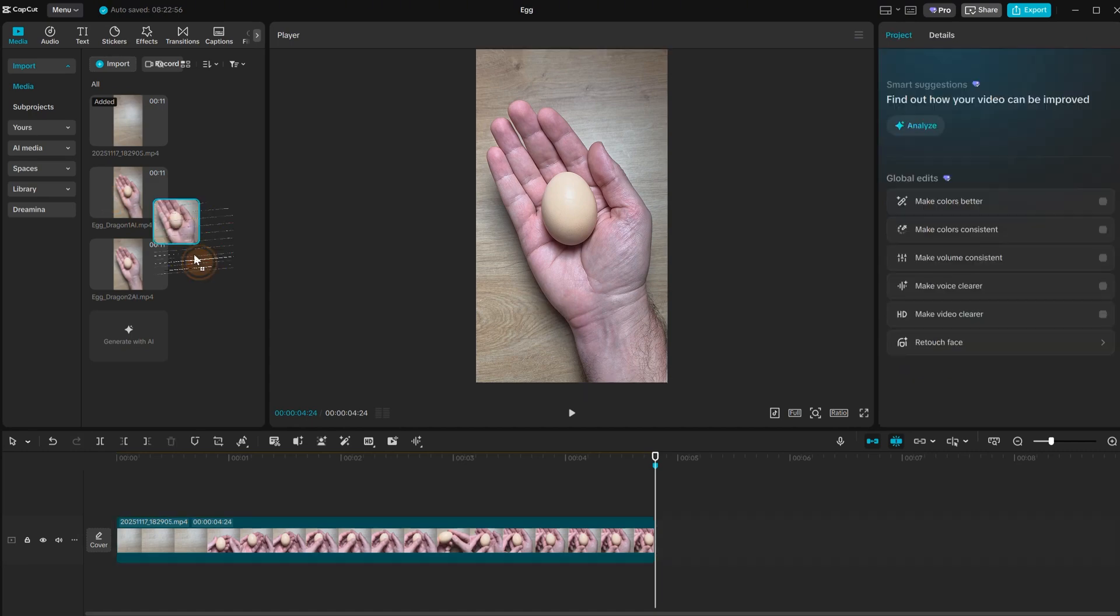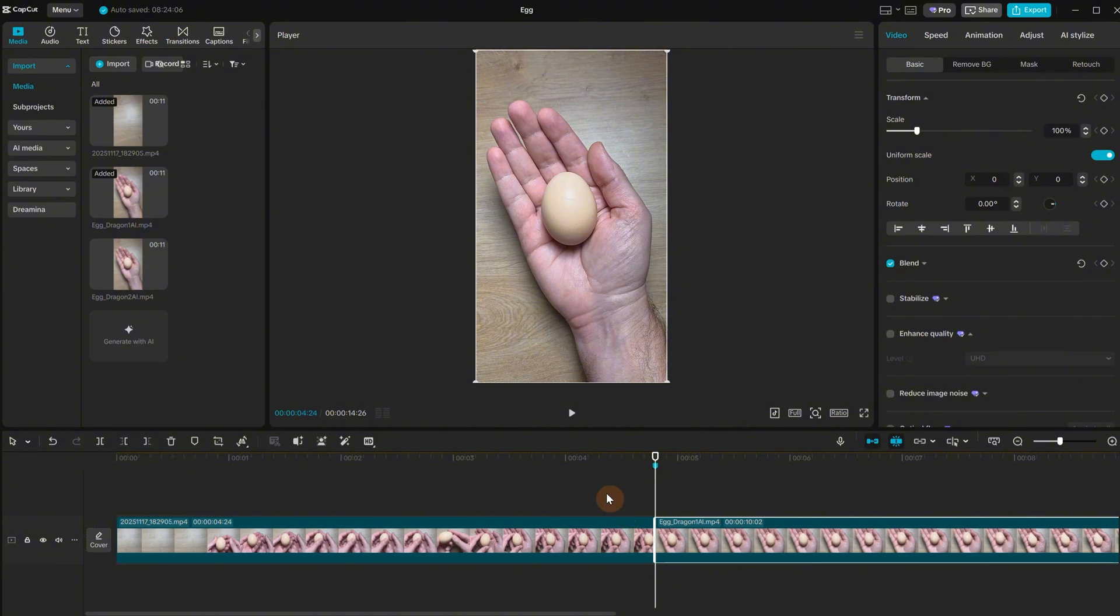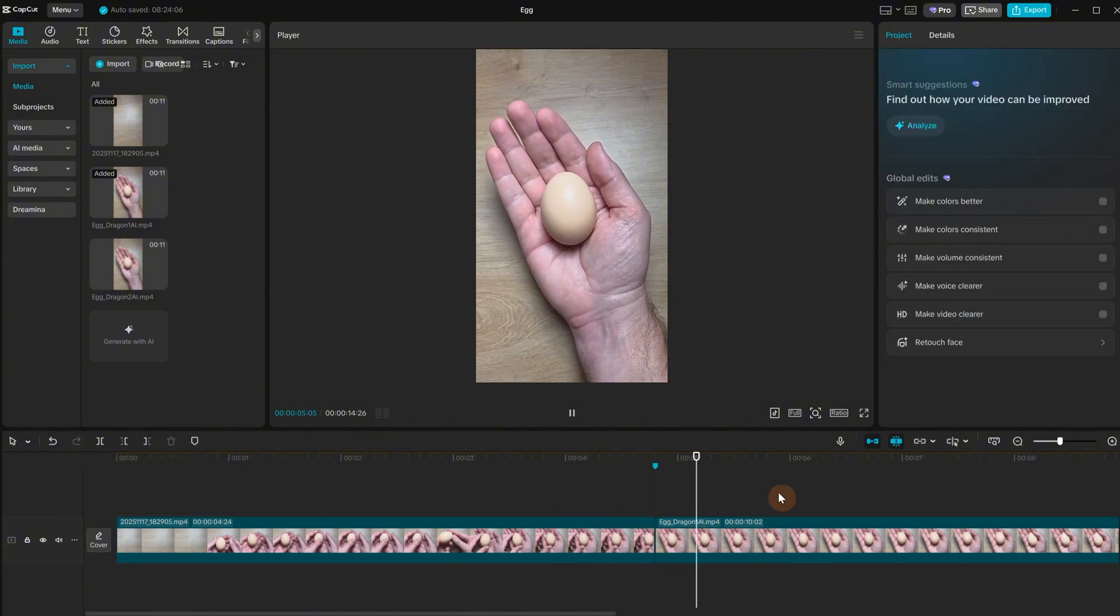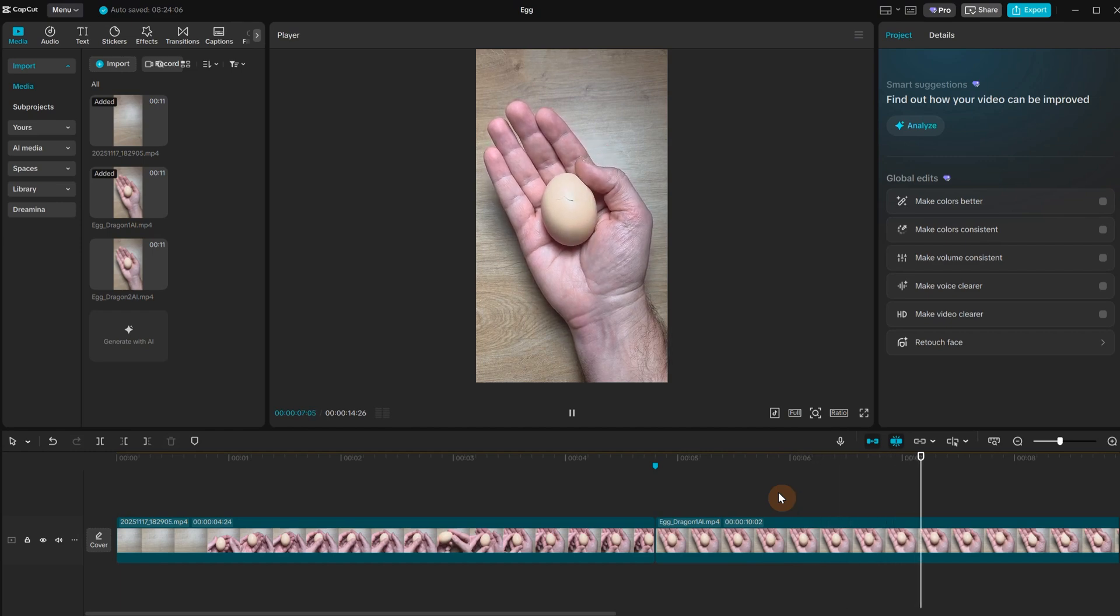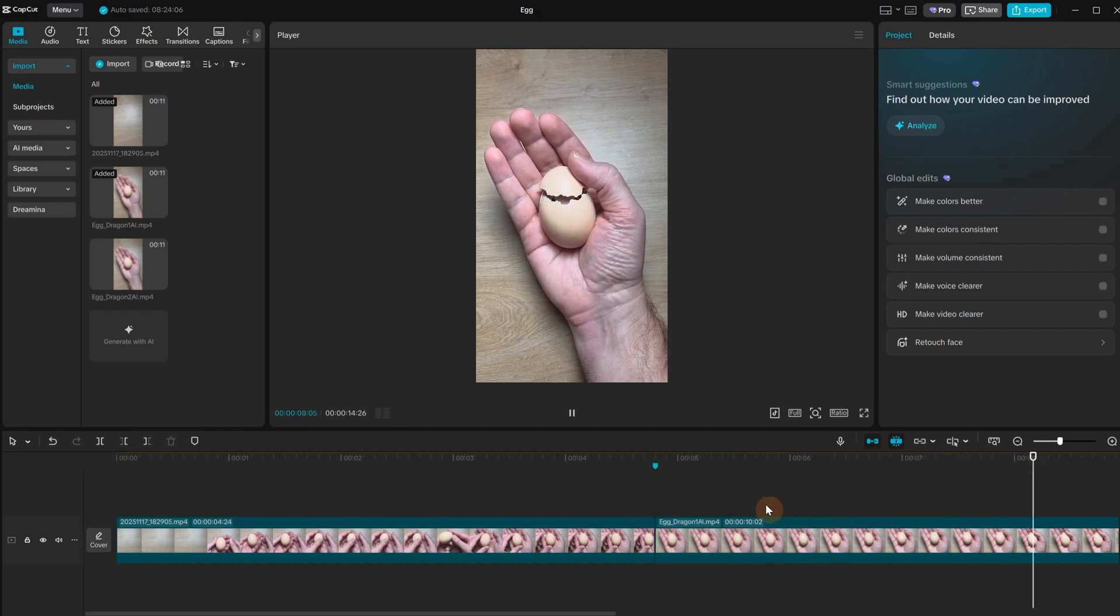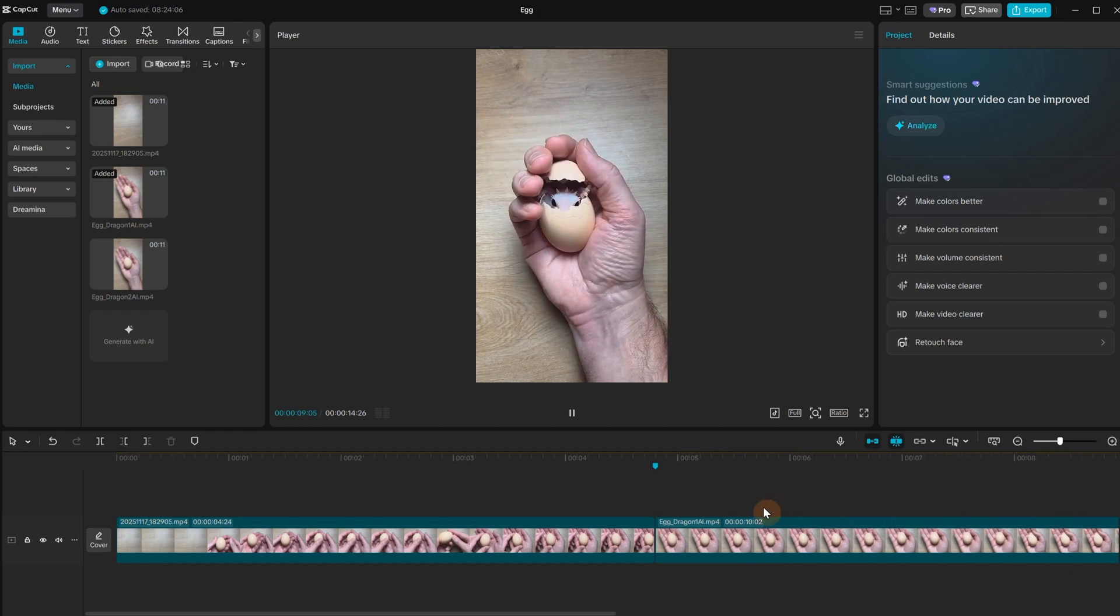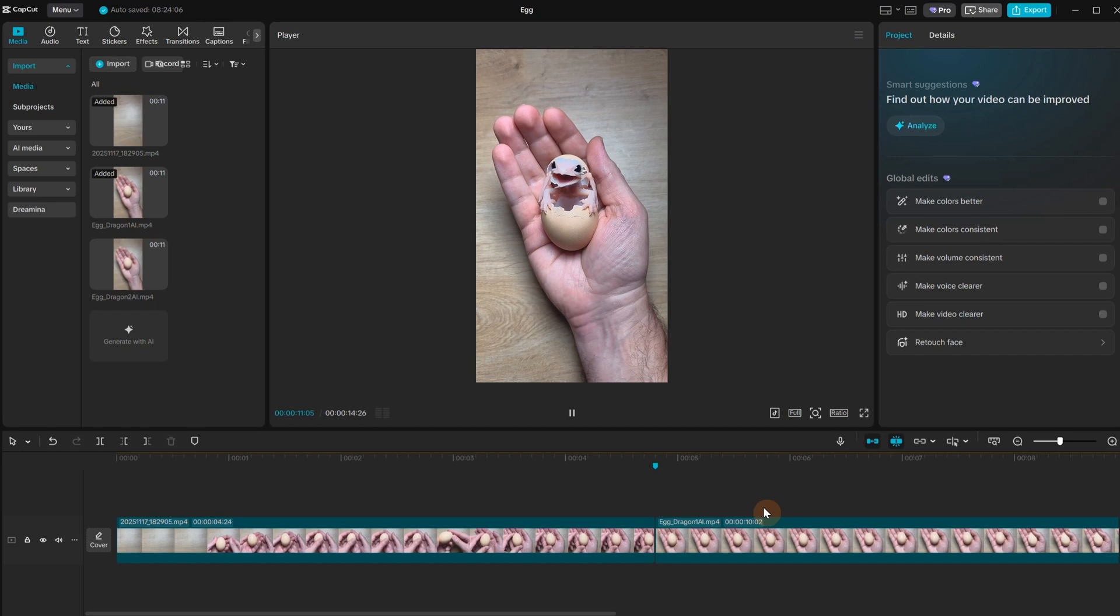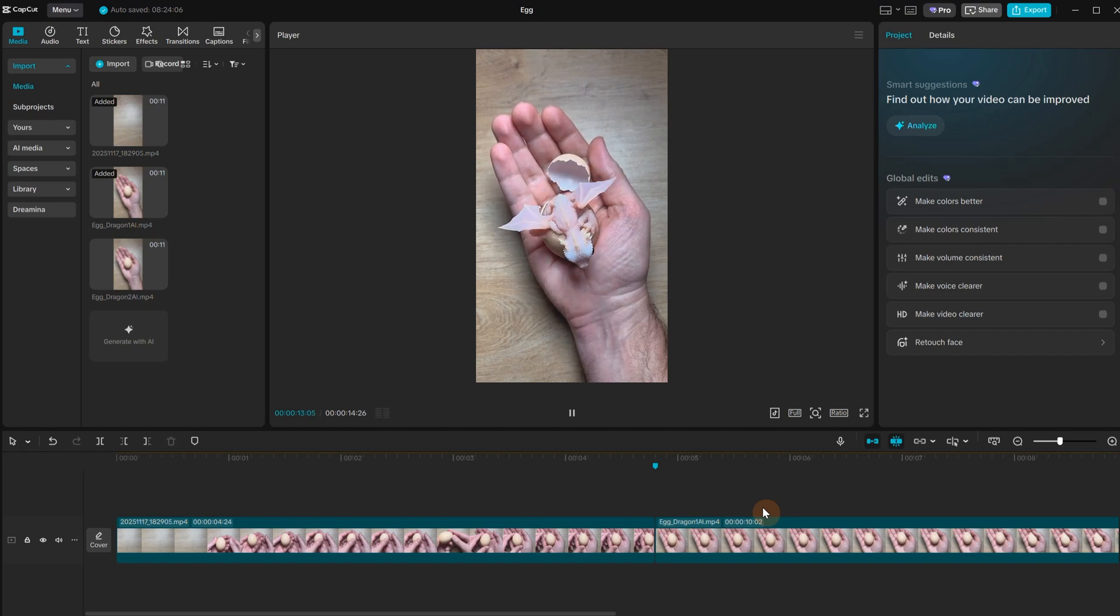Back in CapCut I can add that video at the end and it should be a nice transition from my hand to the AI video based on my hand. But the problem is that we do not have control of how the dragon looks. We can fix that with an AI image editor like QuenEdit or NanoBanana.